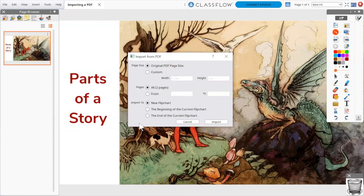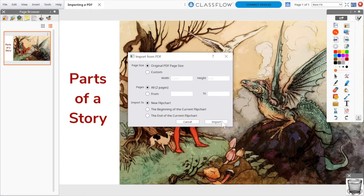Now you'll see additional options. Alter the page size to fit your needs, use all or part of the document, and create a new flipchart or add the PDF into your current flipchart. Once you've made your selections, click Import.